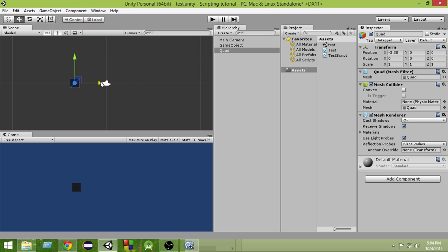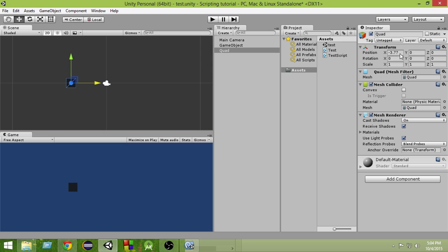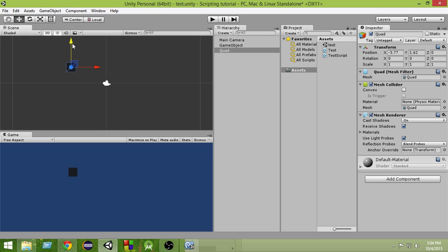Suppose we want to represent the position of the quad. As you can see here we have a position of the quad, where it has x, y and z values. If we want to represent its position, we have to tell where it is in the x-axis, where it is in the y-axis and where it is in the z-axis.